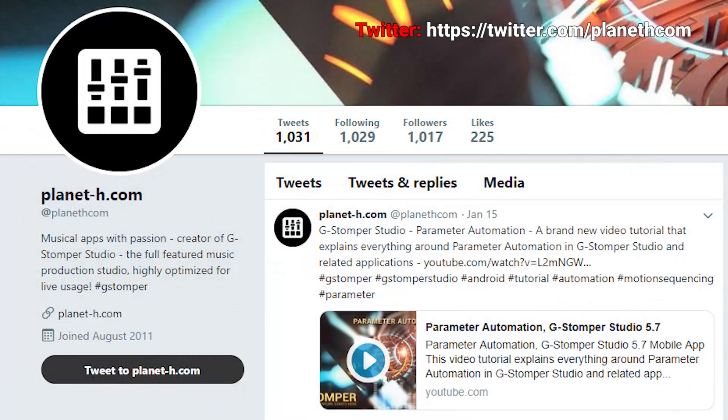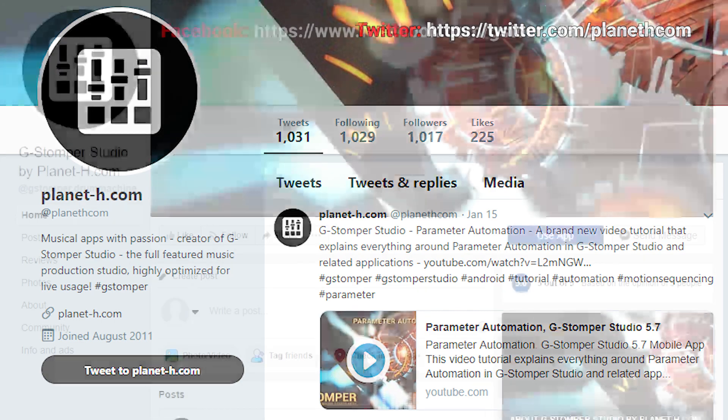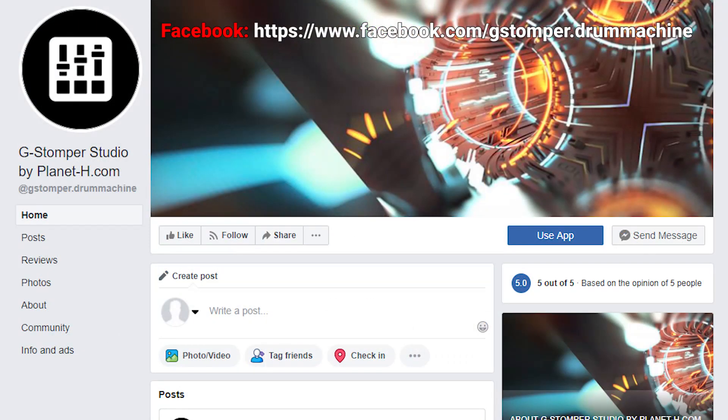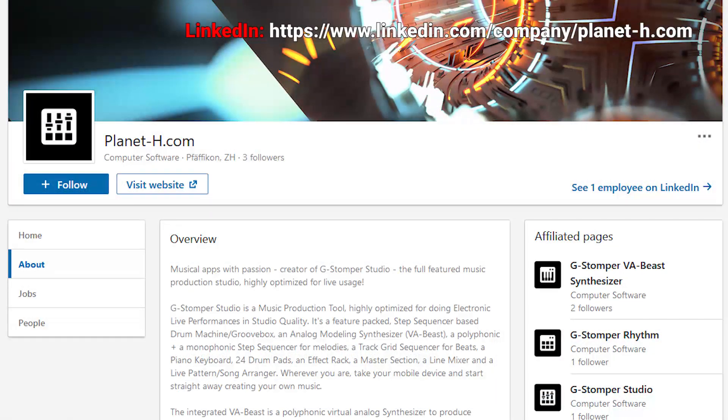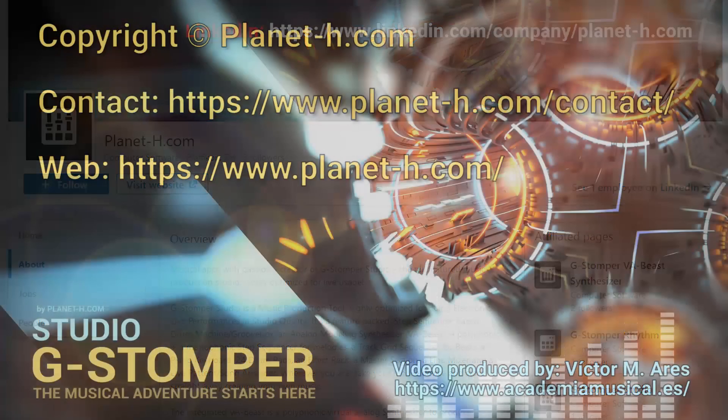We hope this video has made clear all aspects related to live recording and audio latency, as well as how to properly configure G-Stomper to get the most out of live recordings. Don't forget to give us a like if you liked the video. And if you want to keep up to date with all the news and developments related to G-Stomper, subscribe to our channel and follow us on social networks. See you next time!